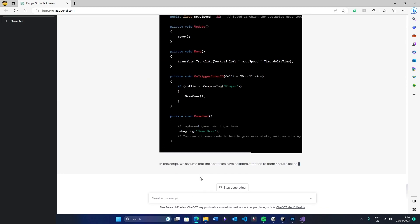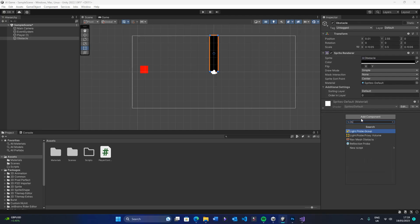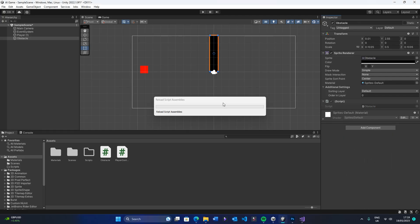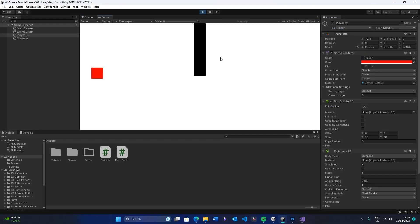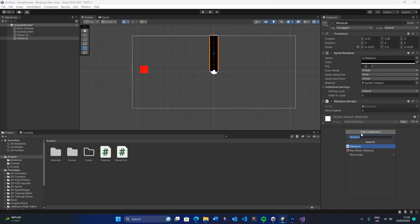So, what did I do next? You guessed it! Asked ChatGPT to write me the script. Once again, it worked.